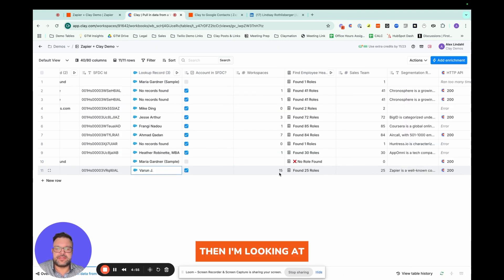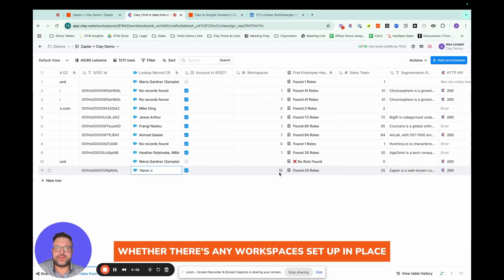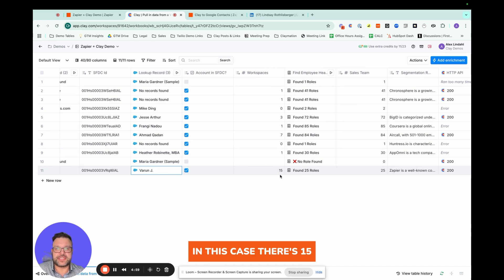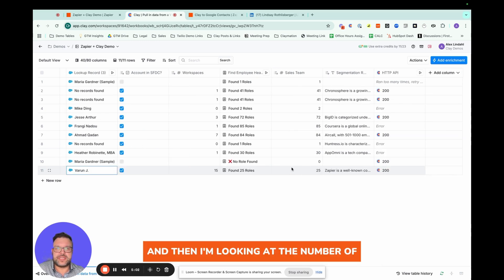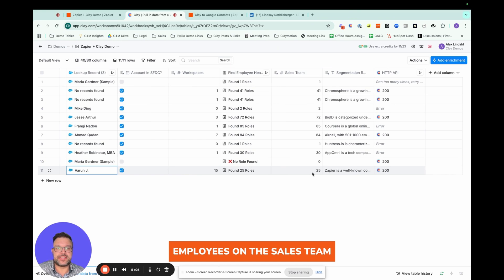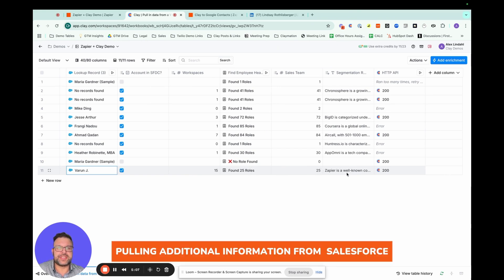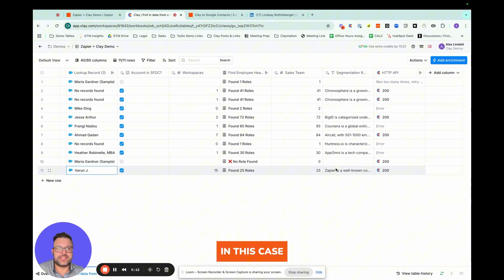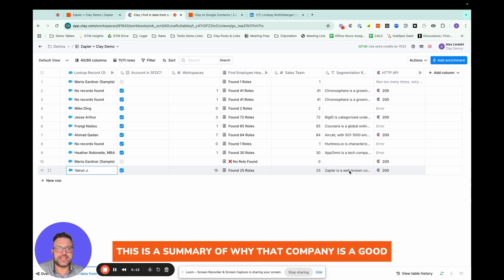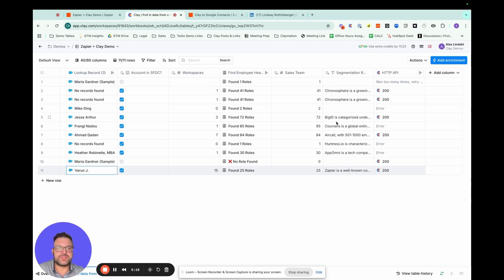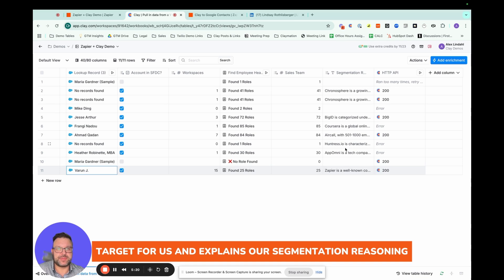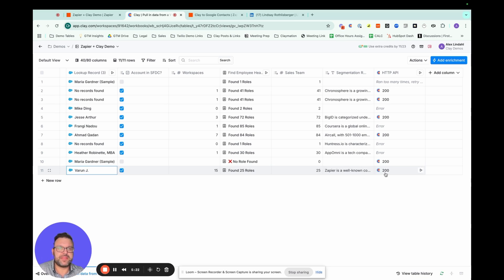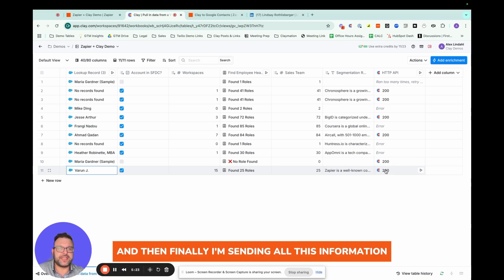Then I'm looking at whether there's any workspaces set up in Clay. So in this case, there's 15. And then I'm looking at the number of employees on the sales team, pulling additional information from Salesforce. In this case, this is a summary of why that company is a good target for us and explains our segmentation reasoning.